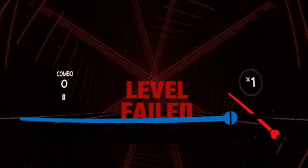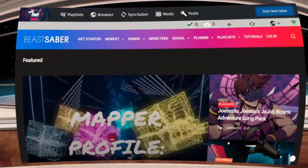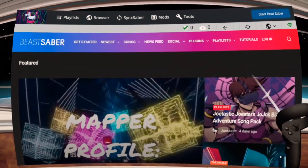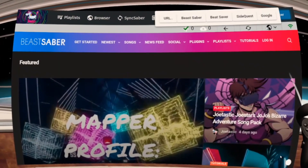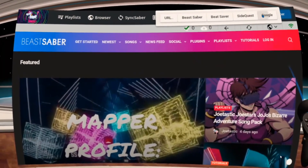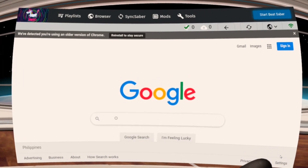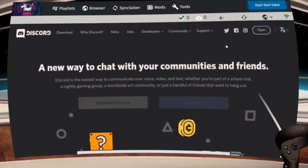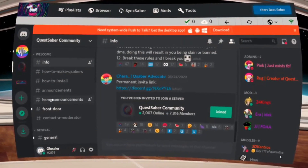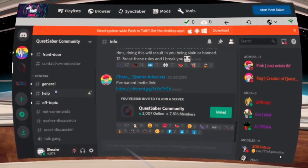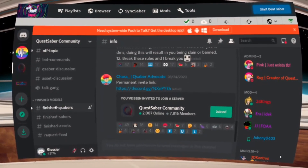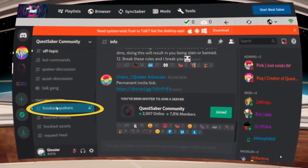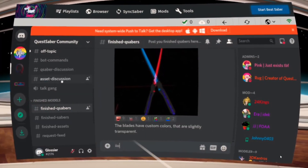Now I'm gonna show you how to download sabers from within the headset. In the BMBF app, click Browser and then the globe icon. Choose Google and search Discord. Login to your Discord account, go to the Quest Saber community server, look for the finished sabers channel and start downloading.